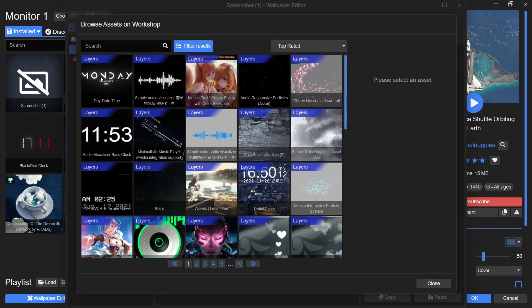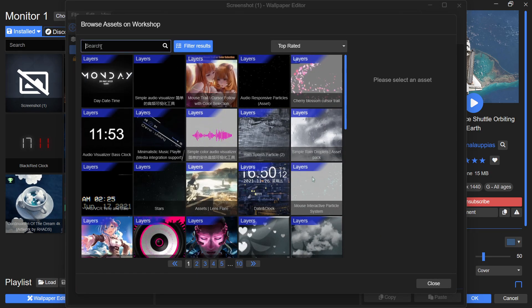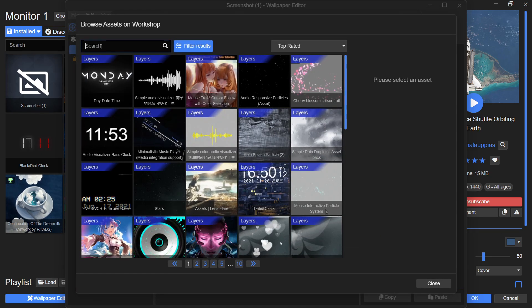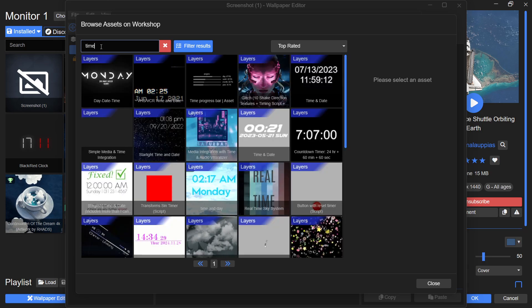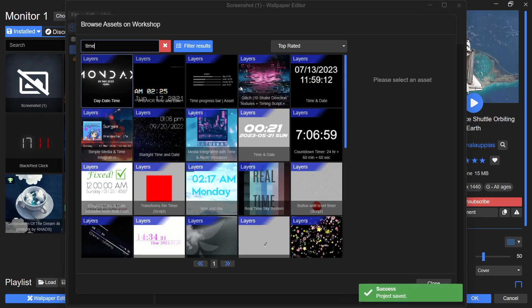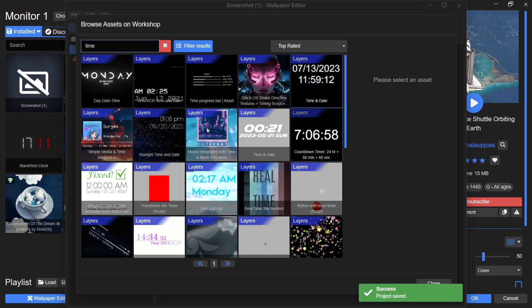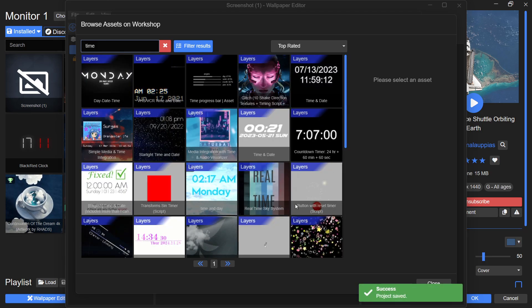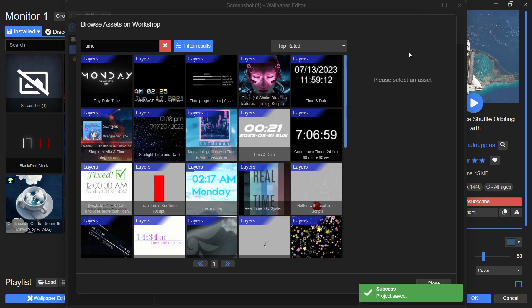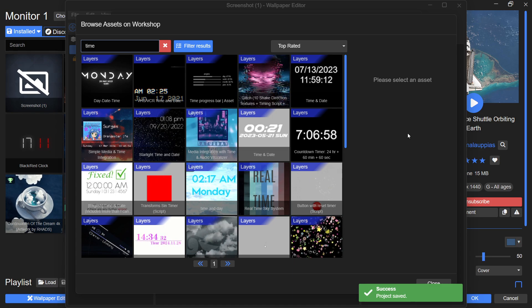You will see a variety of date and time widgets available. Choose any one that fits your style and hit Subscribe. The asset will download and be imported into your Wallpaper Editor automatically.